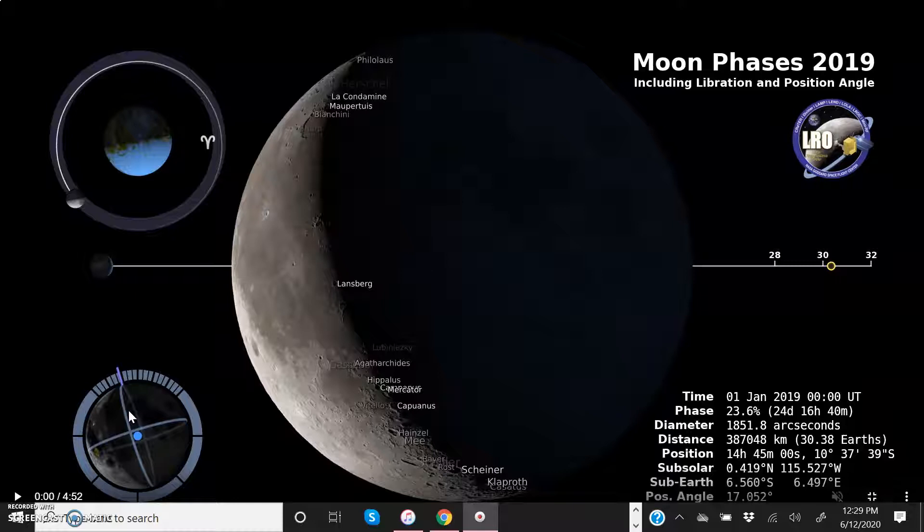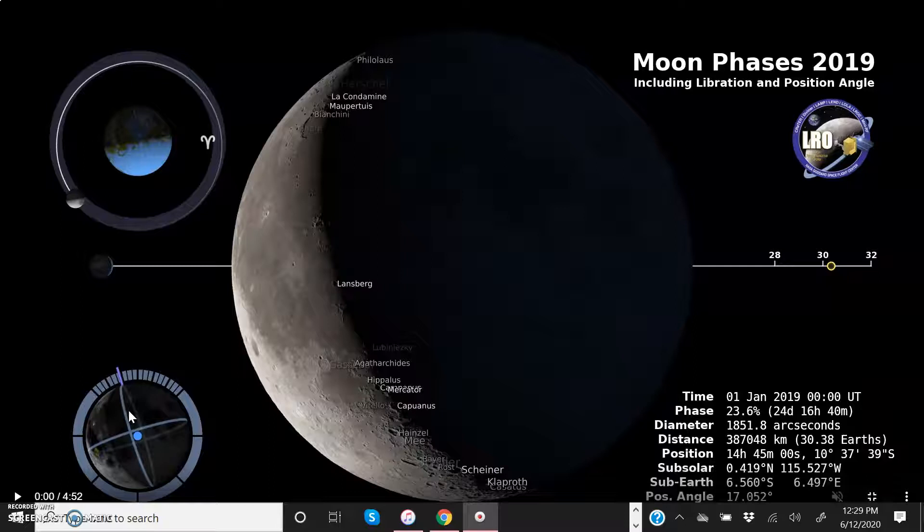So when it's close to the Earth, what is called perigee, this is when it's going to be large. When it's farther away from the Earth, this is called apogee. This is when the moon is going to appear a little bit smaller.